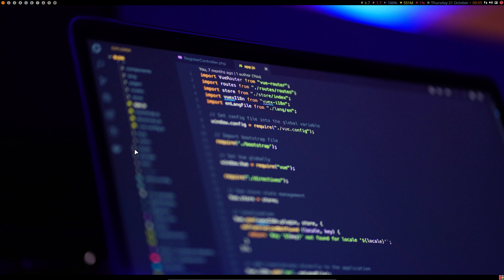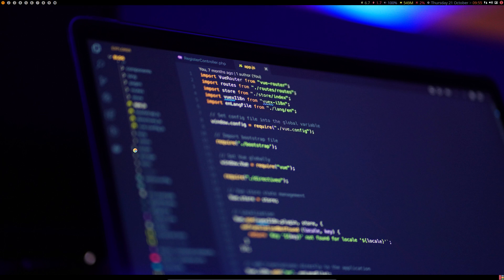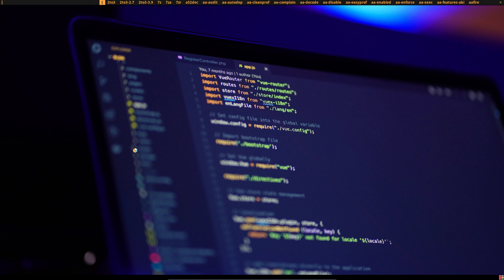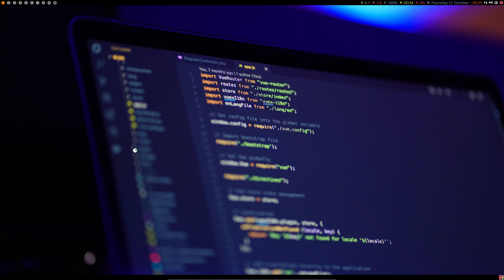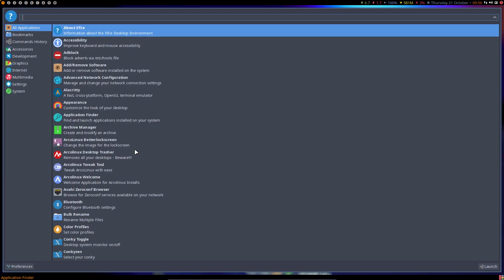Menus and launching applications can be done via a diversity of methods. One that's always going to work — we love it — is Super+Shift+D, which is the D-menu. The D-menu comes from DWM; it's there, it's hidden, it's out of the way. You just type what you want and launch your application. There's also Alt+F2, which is the XFCE app finder.